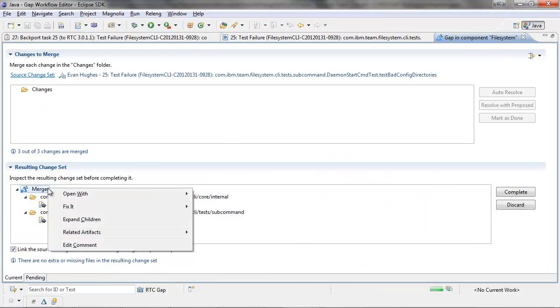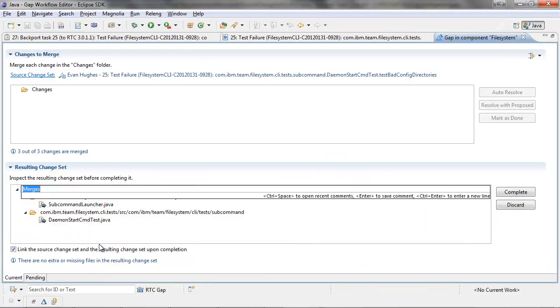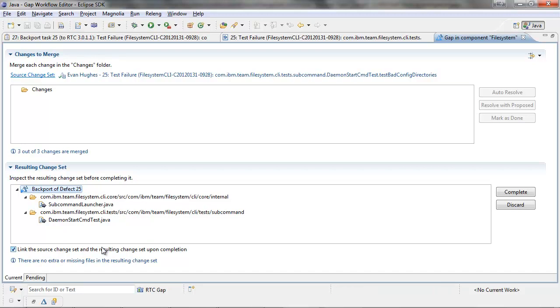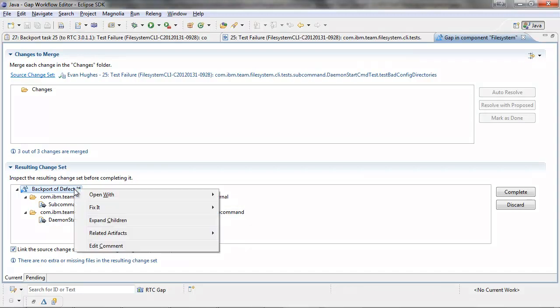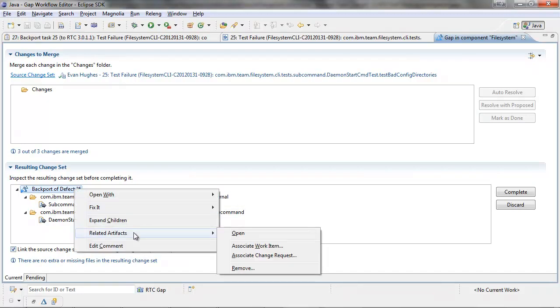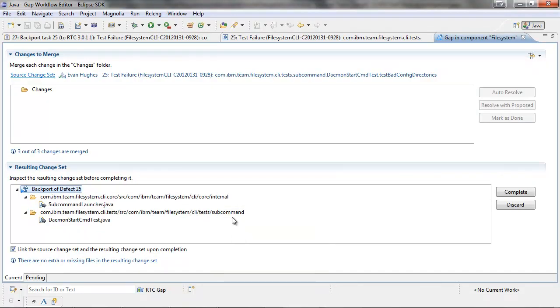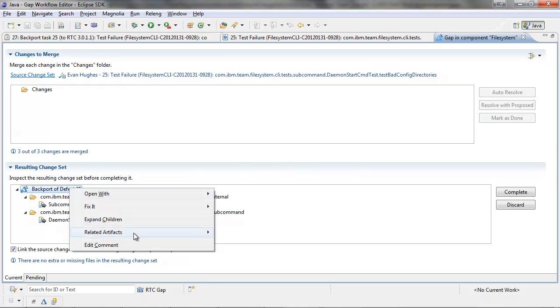We can also right-click on the change set and give it a comment. So this case would be backport of defect 25. We would also want to assign it a work item. So I'm going to assign this change set to work item 27.